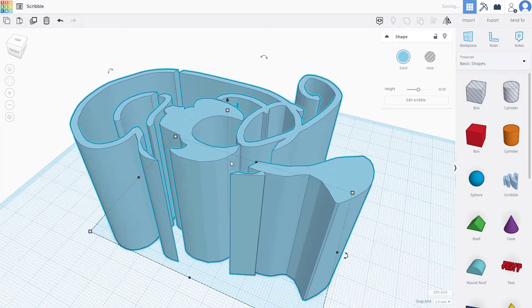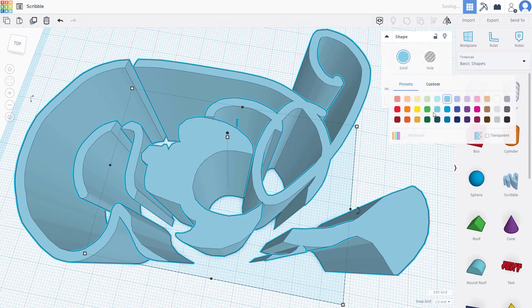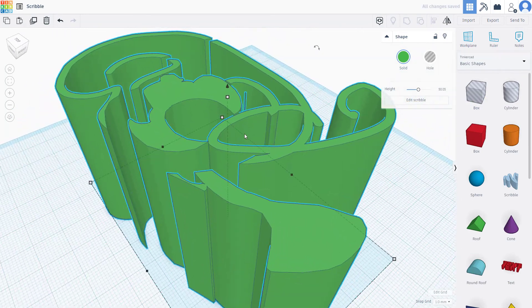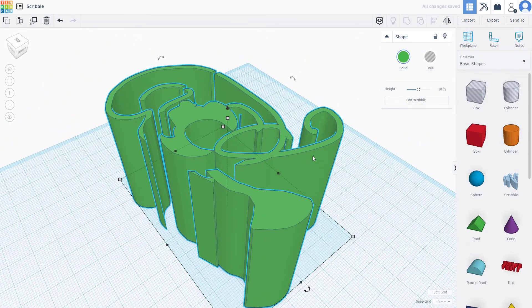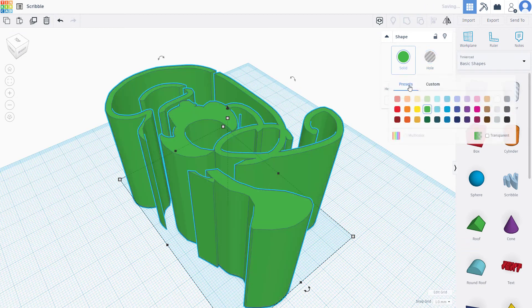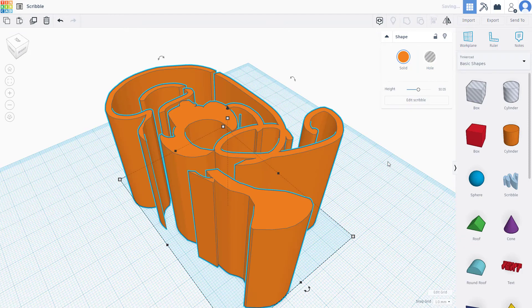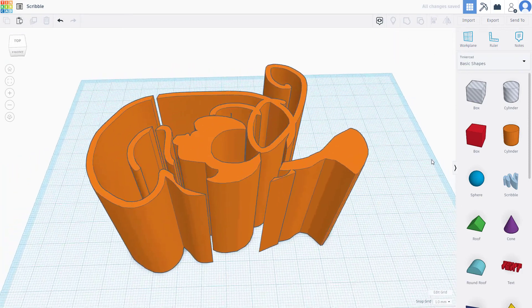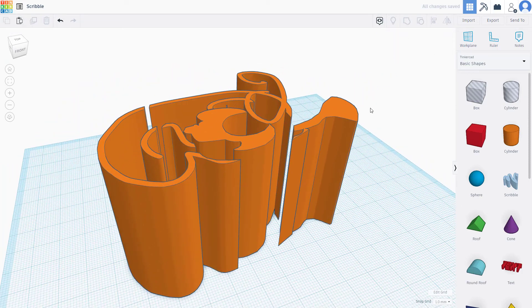Press Done and you can change the color of the scribble and work with it just like any other object. You can turn it into a solid shape, apply color to it as you like. That is how you work with the Scribble tool inside of Tinkercad. I hope you learned something — please like, comment, share, and subscribe.